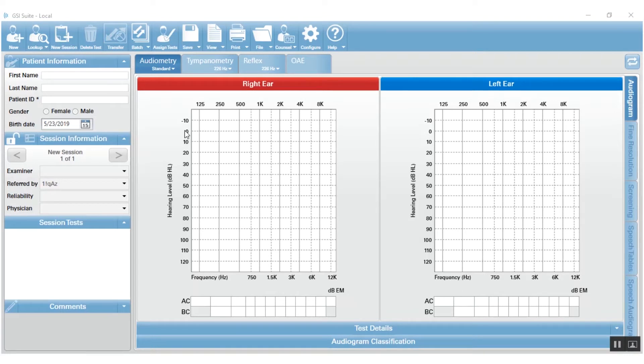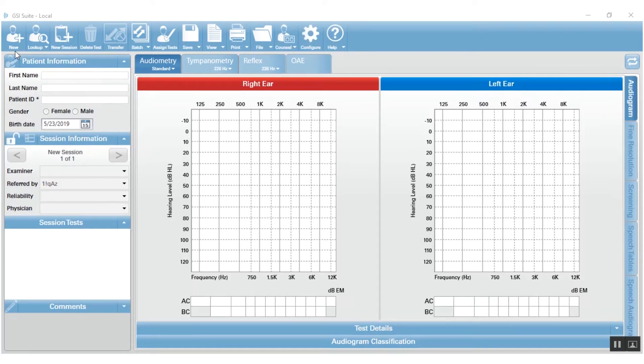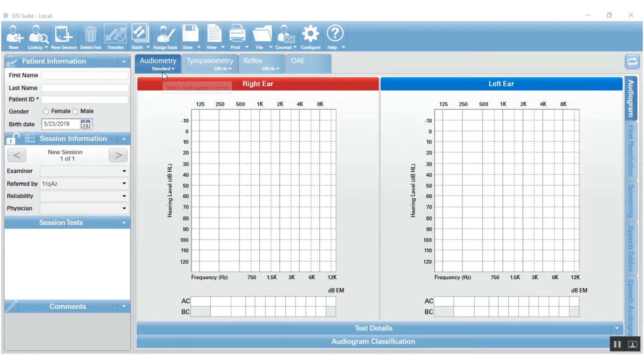GSI Suite is essentially divided into three main or basic sections. The first section is this top menu line here and you can see all the different icons have to do with functions of overall suite. So the new and lookup in session are the database functions, the transfer and batch and assign tests. Those are very specific to different test types that we are using with our equipment.